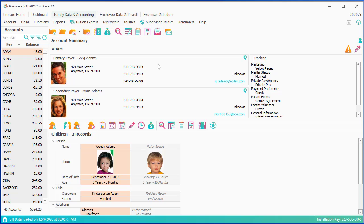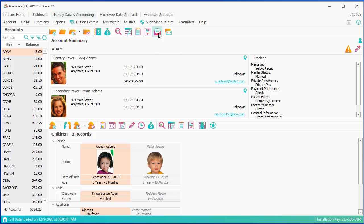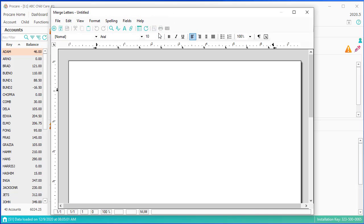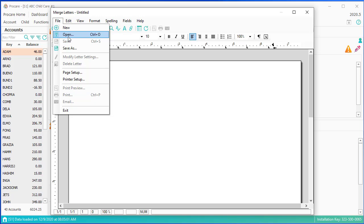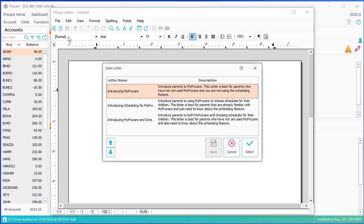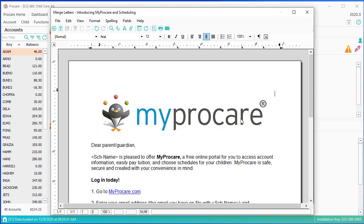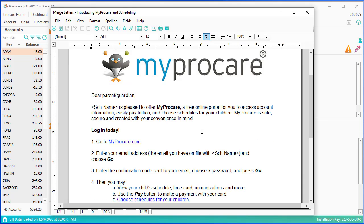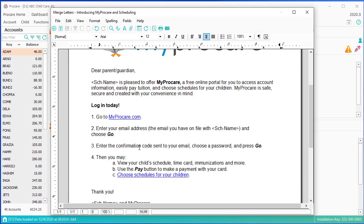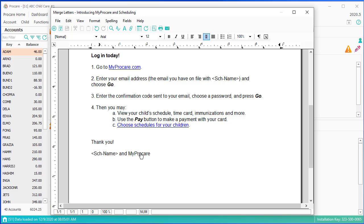And go to the next icon over, which has to do with merge letters. You can set up letters for your family. I'm going to open up an existing letter that's sort of like a mail merge that you might do in Word or something like that. And then email it out.